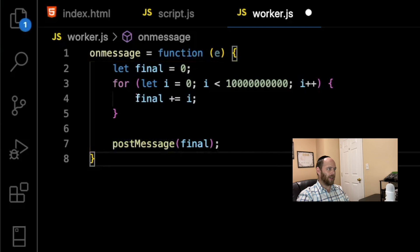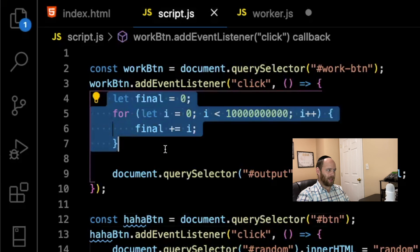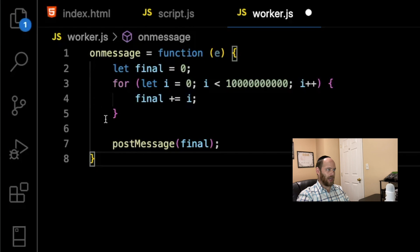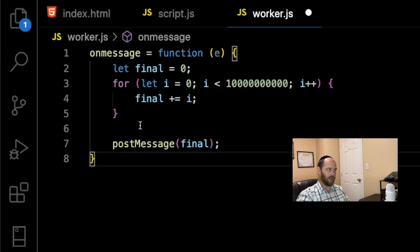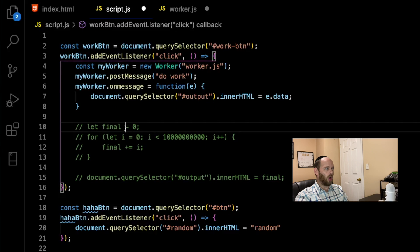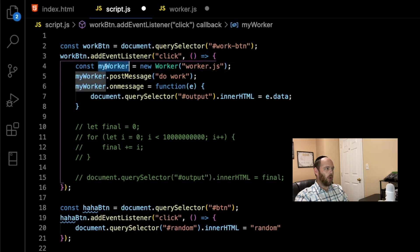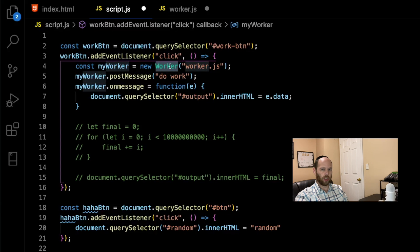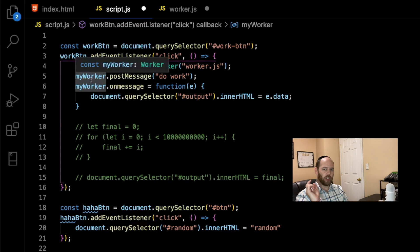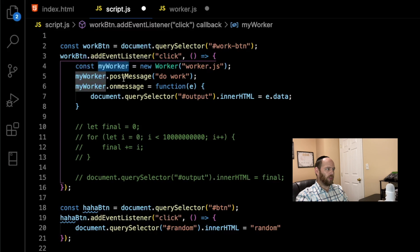All we're doing is taking the same expensive for loop logic and having it happen inside the actual worker. Back in script.js, the code to get the worker working is really minimal. We create a variable called 'myWorker' by calling the Worker constructor function, passing in the name of our worker file — 'worker.js'. Now myWorker represents our worker thread, and we can send messages to it and listen for messages coming back.